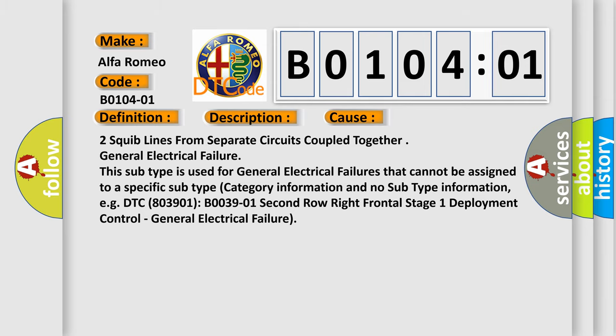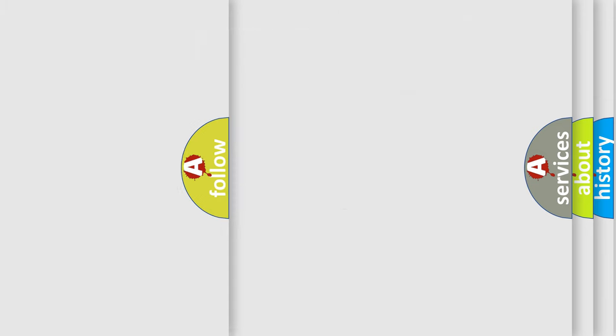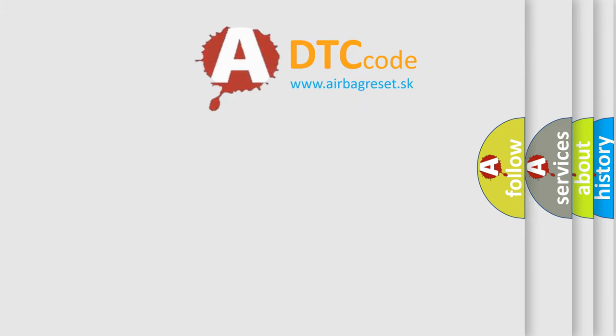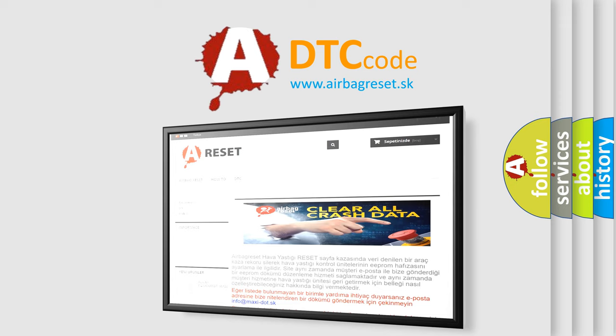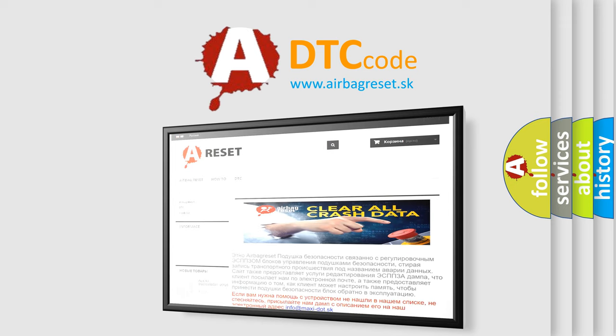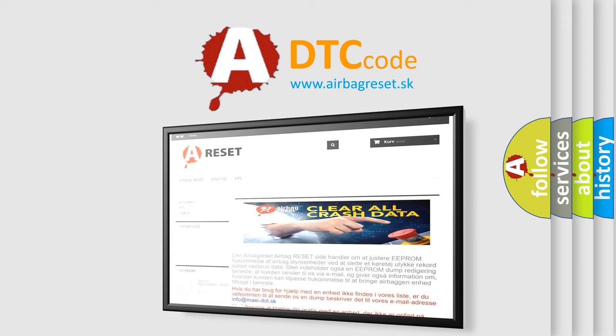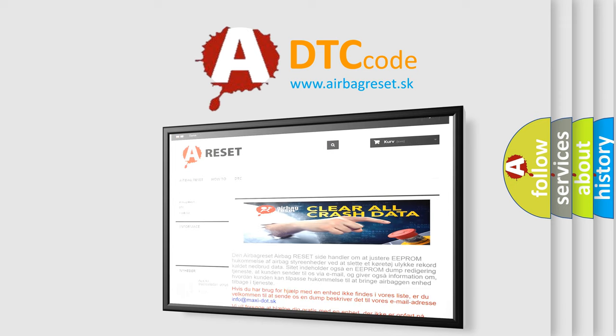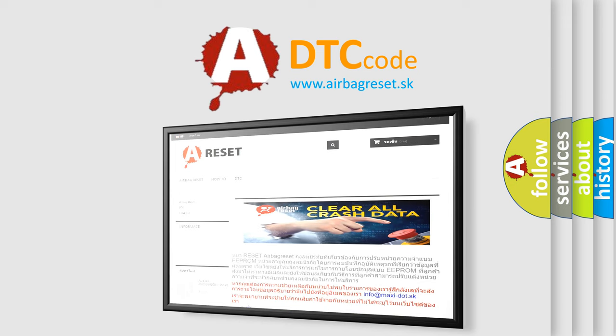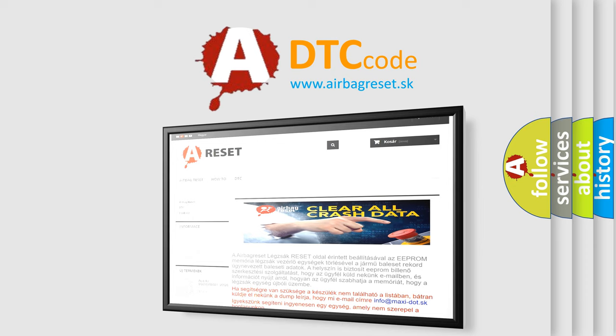The Airbag Reset website aims to provide information in 52 languages. Thank you for your attention and stay tuned for the next video.